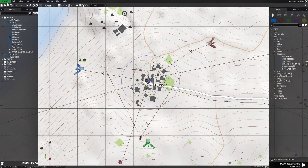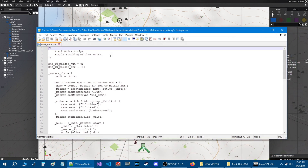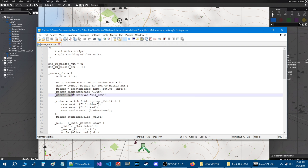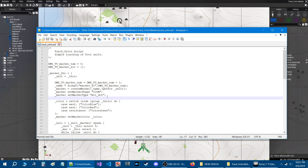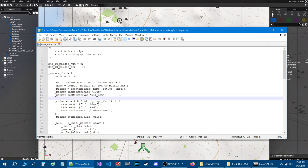Let's go to the script itself. Let's go back to the Scenario tab and then Open Scenario Folder and open the track units script. This was created by Demonized, known on the BI forums. Now this is for the marker type — the mill dot is basically a dot as you can see on the map. If you wanted a different marker type, go to F5 Markers, hover your mouse cursor over the marker you want, and it will show a class name. Put that class name in between the quotes here, save the script, and all units will have that marker type.